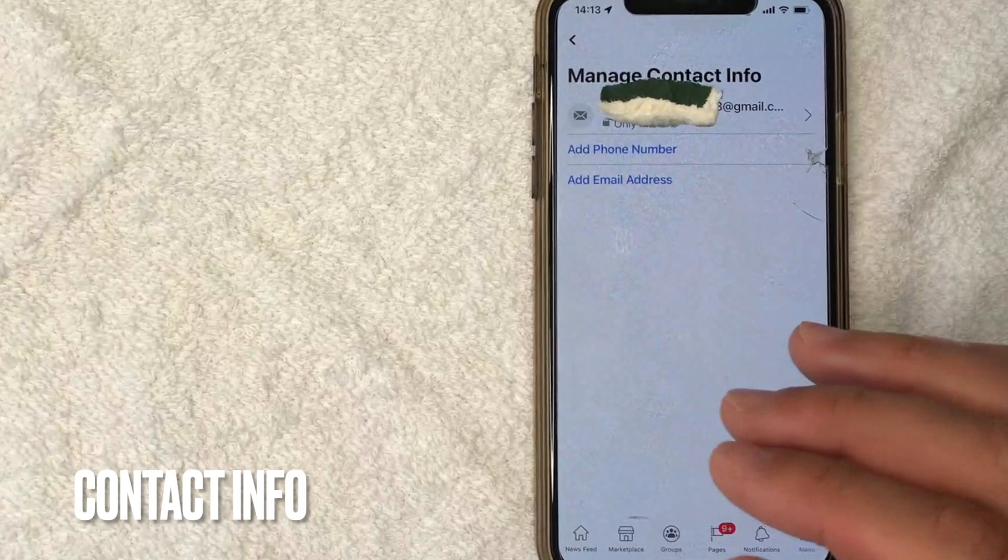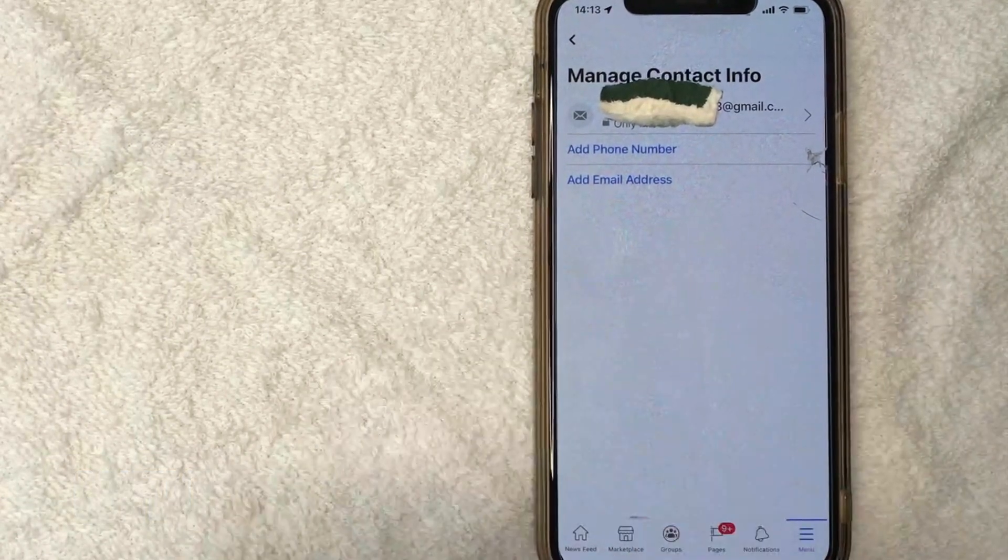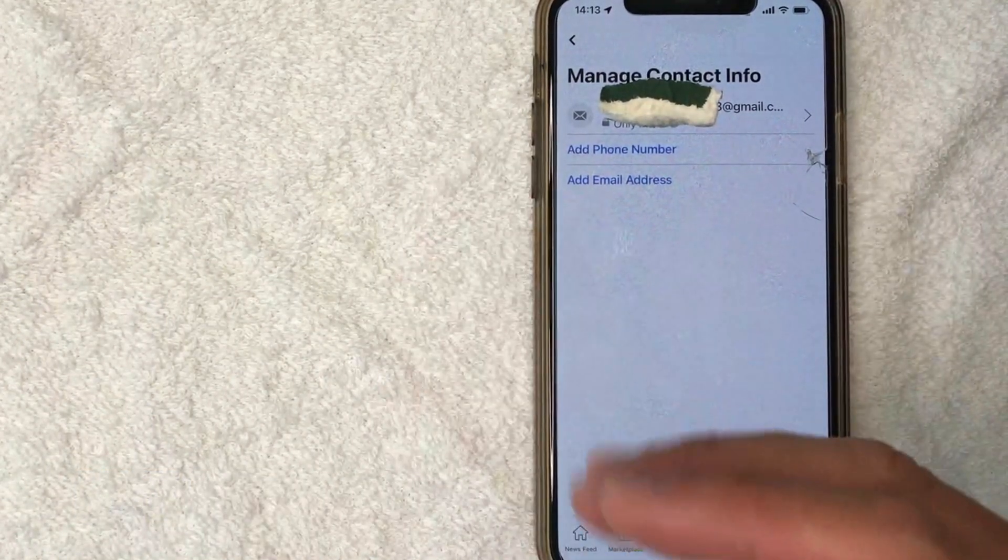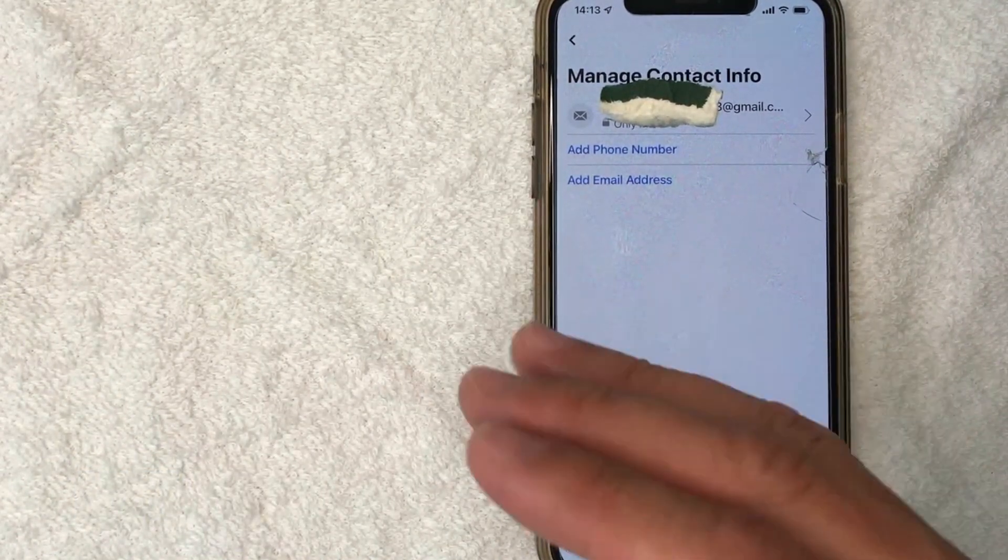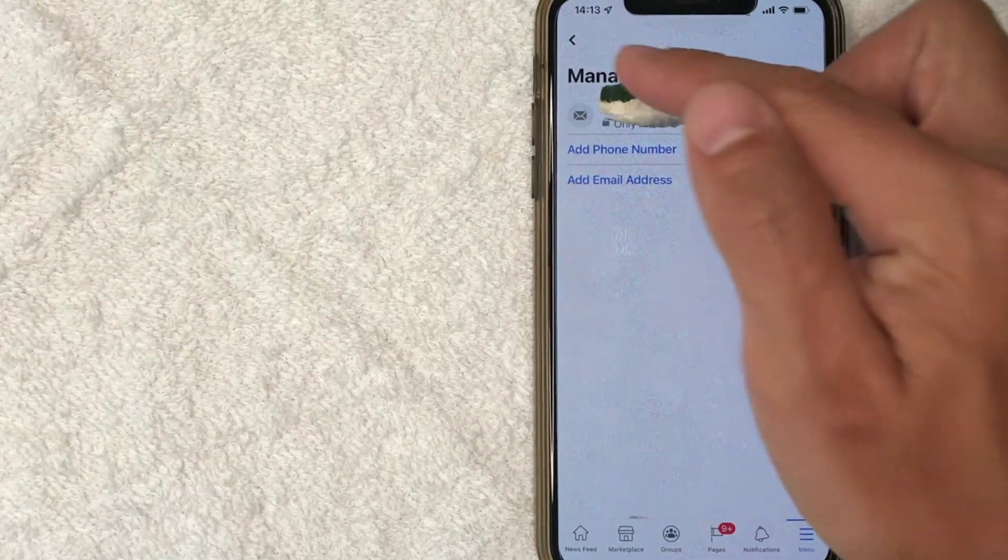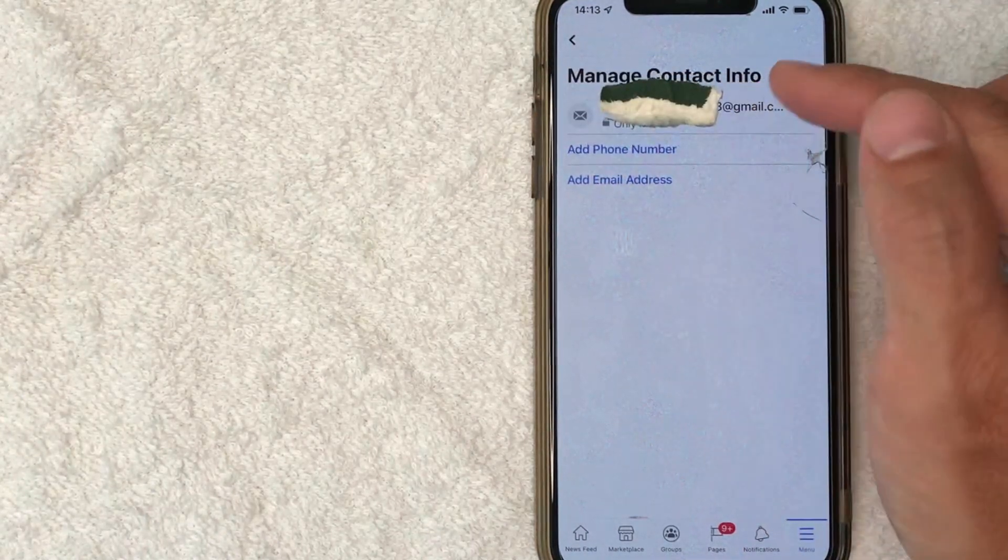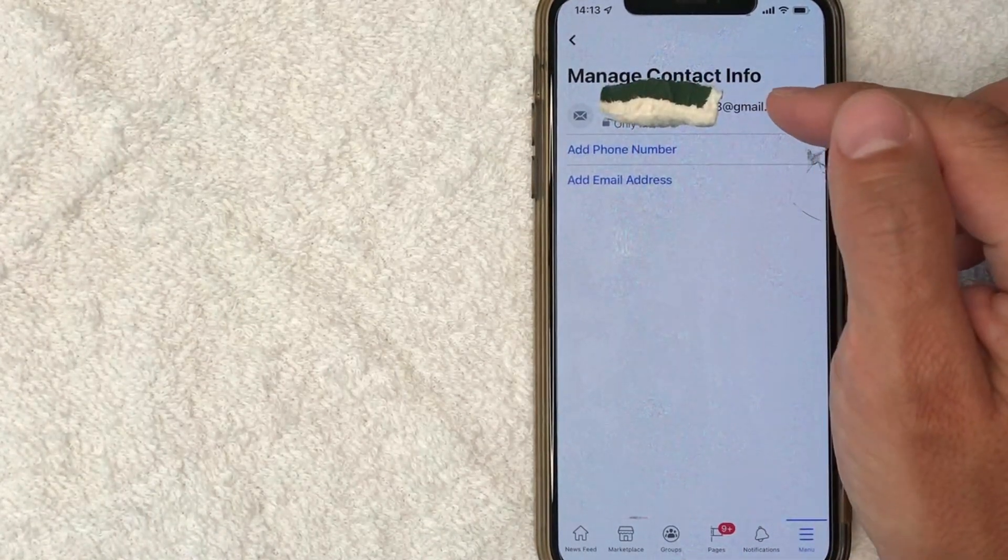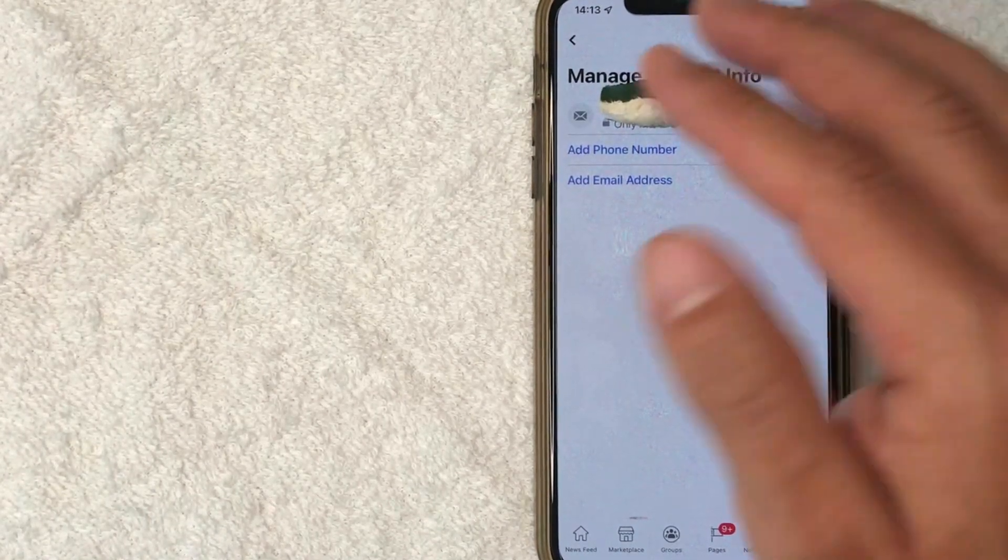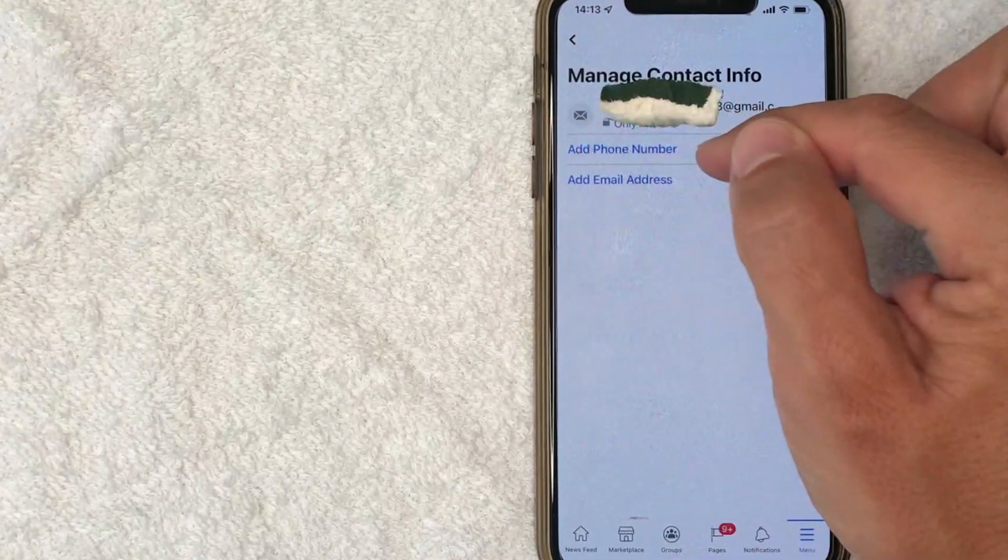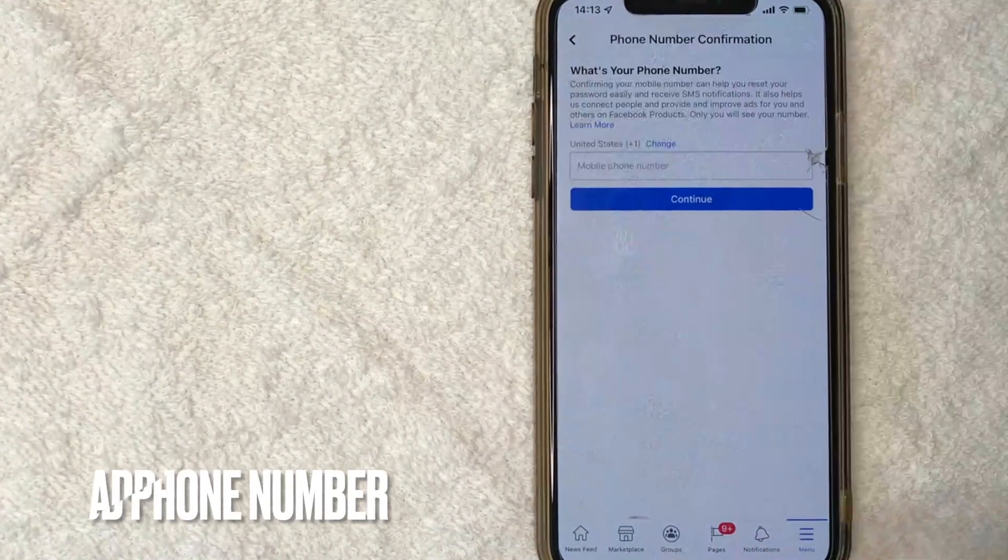Okay. Now here in this section, it's going to show all the different email addresses or phone numbers that you have associated with your Facebook account. As you can see, I've already removed my phone number. I only have my email attached, but in order to add a phone number to Facebook, you want to click on this blue add phone number button.